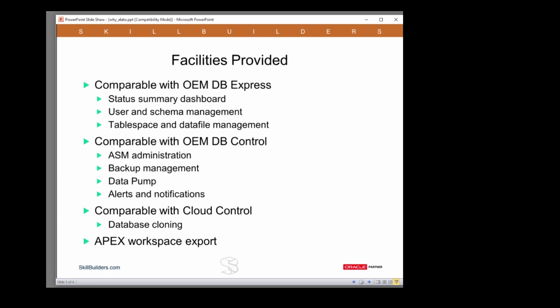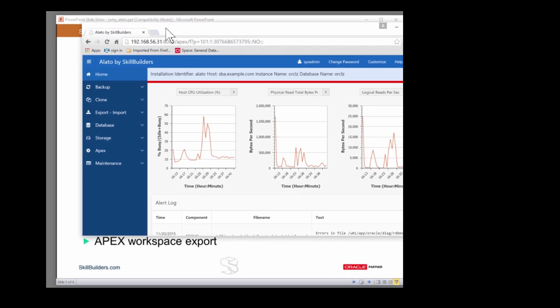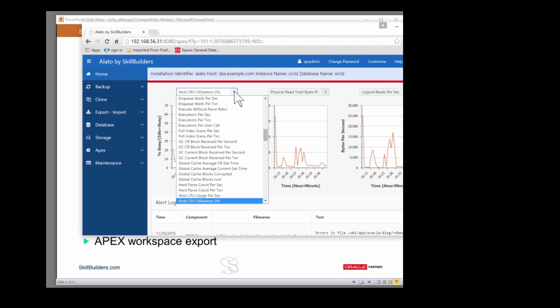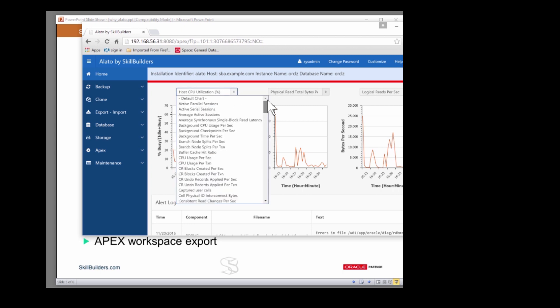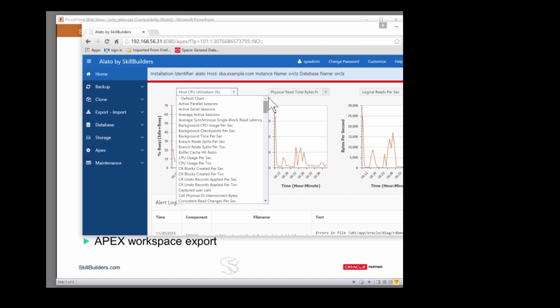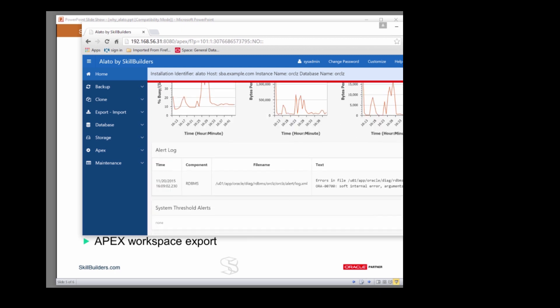Whereas, when we go to the Alato tool, our entry point to the dashboard has the charts. Here we're choosing CPU utilization and physical reads. But you've got the choice here of dozens and dozens of different charts. This is all configurable, which isn't with Database Control or certainly not Database Express.